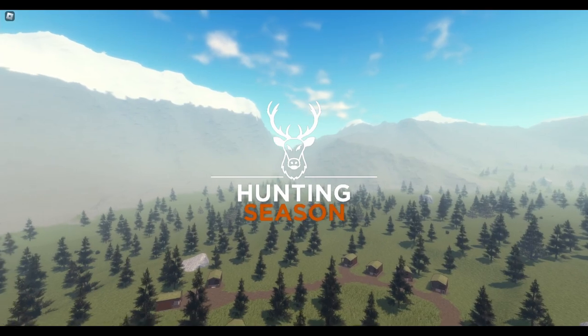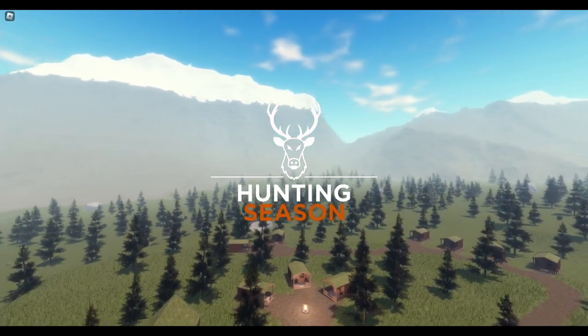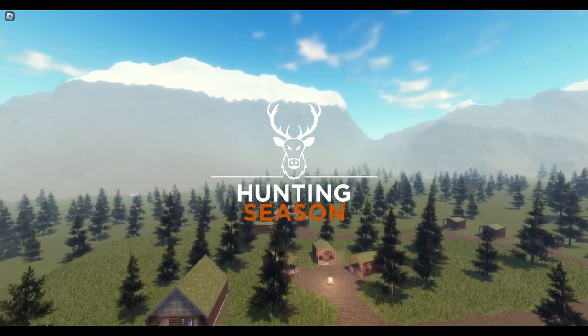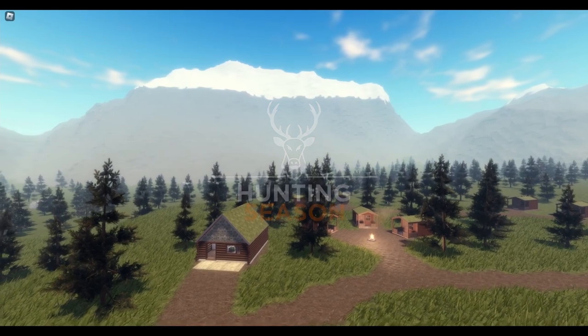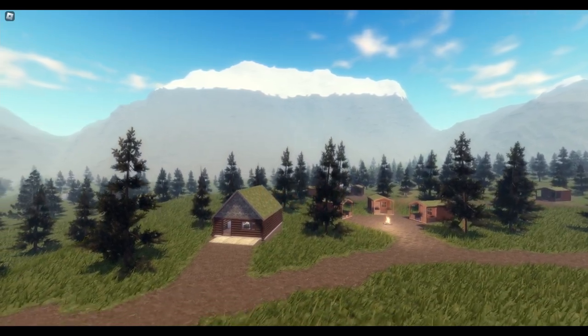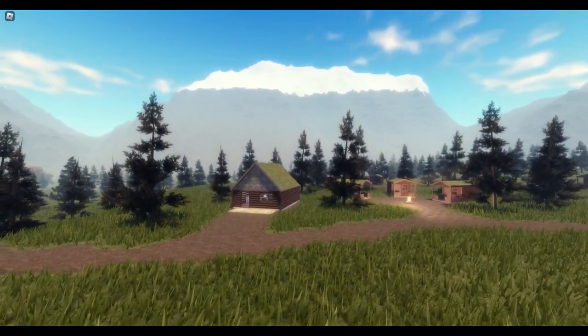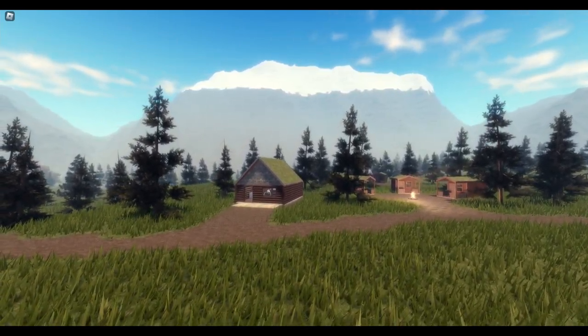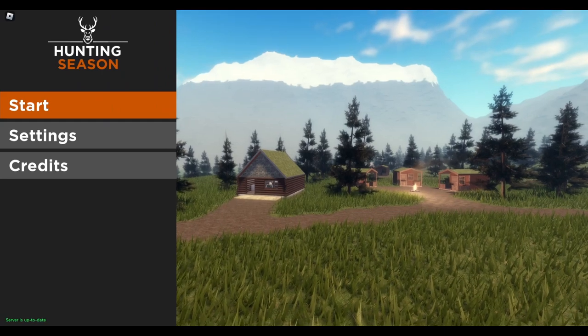I'm a big fan of the Hunter Call of the Wild and Classic, and to have a hunting game on Roblox is actually quite surprising. So we're going to hop in and see what it's all about here.